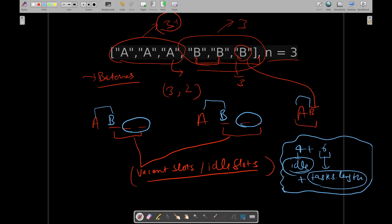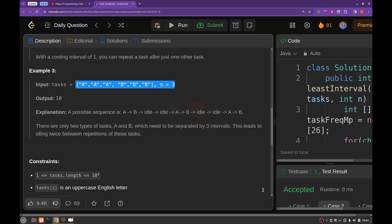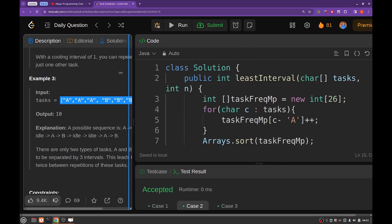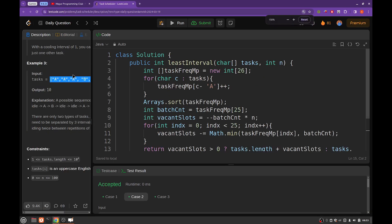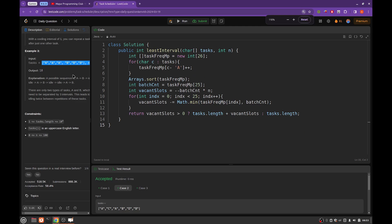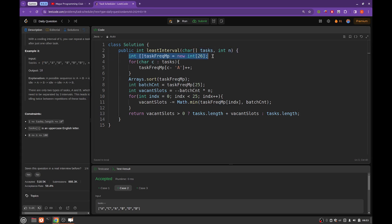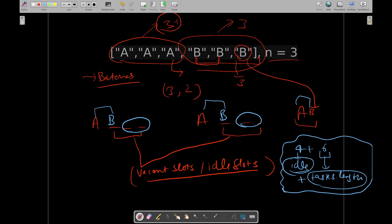And yeah, let's have a look at the implementation also. So this is the implementation. First of all, you will be counting the frequencies of each task.